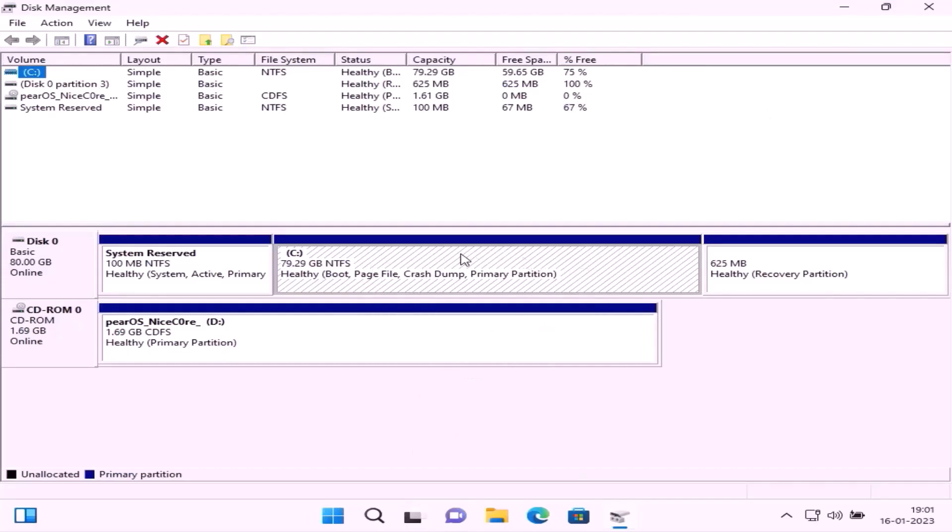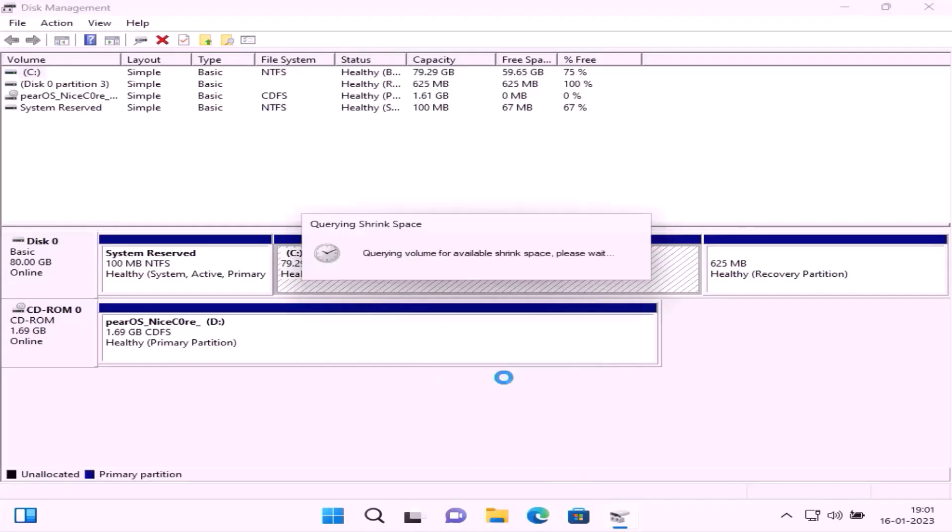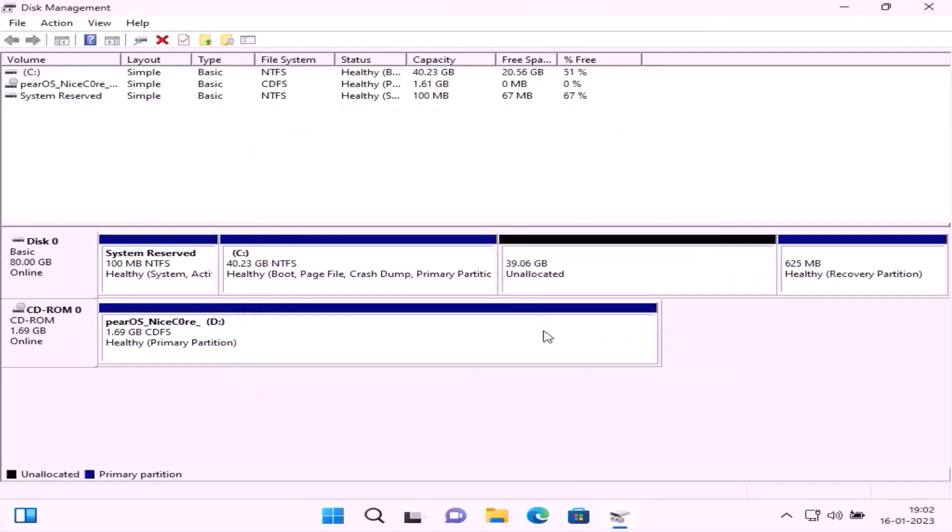Split some space from the C drive. Right click on the C drive, go to Shrink Volume. You can give the partition size according to your needs. Shrink.